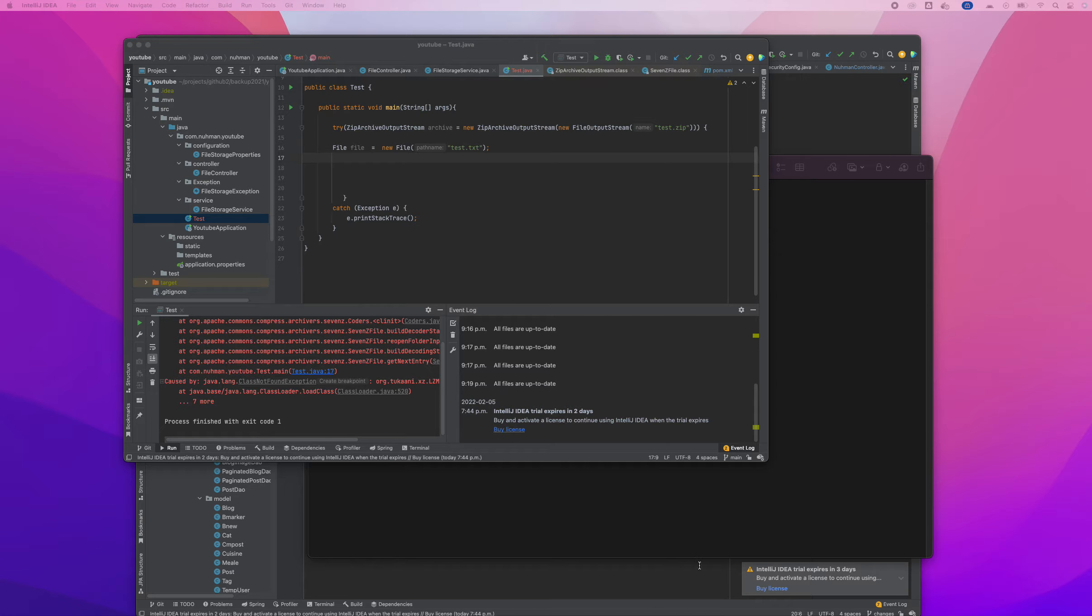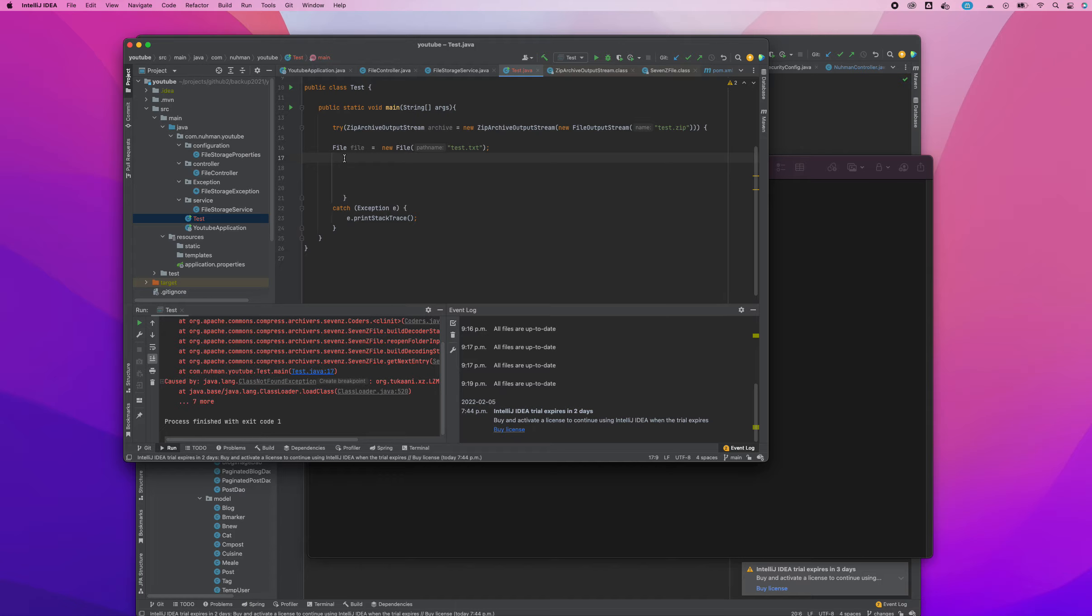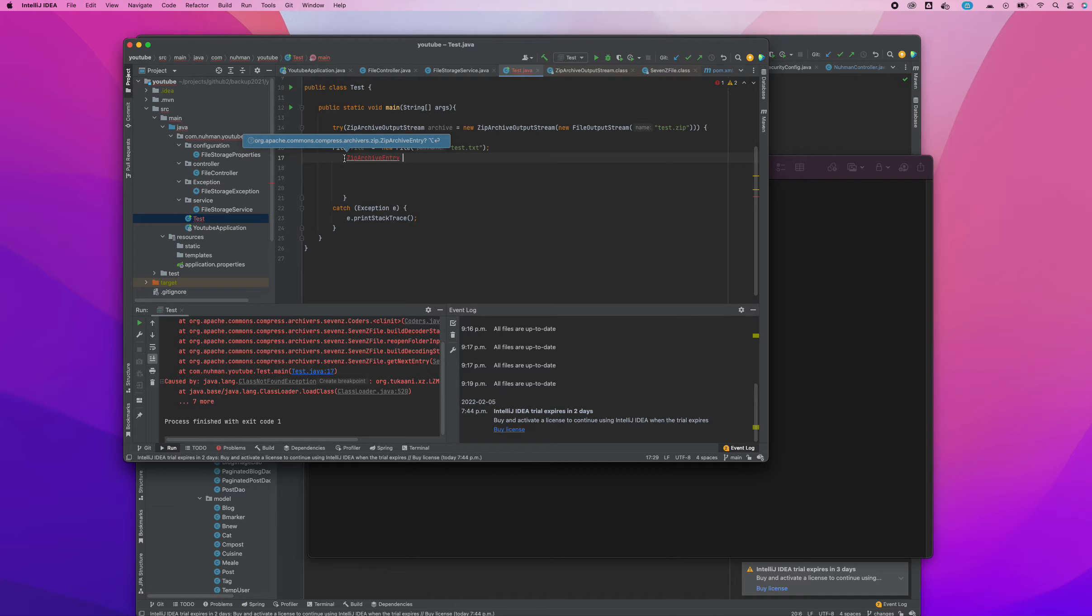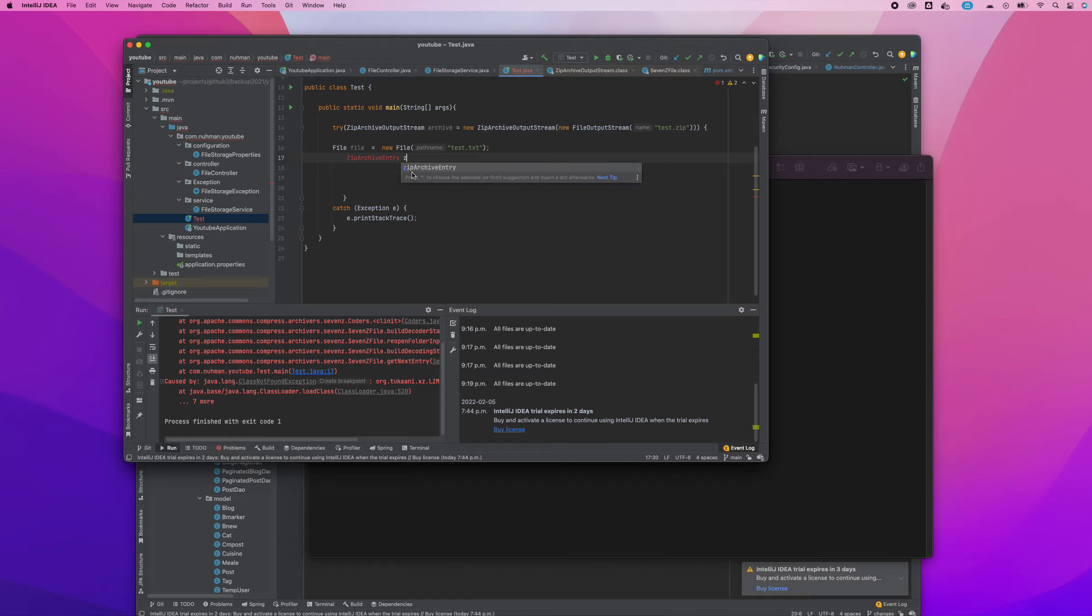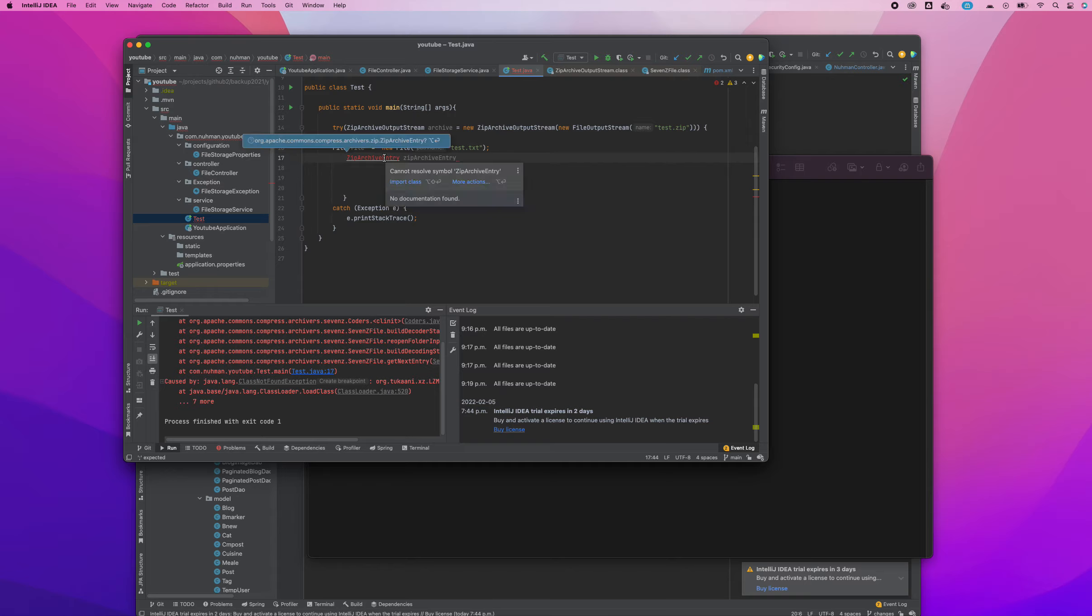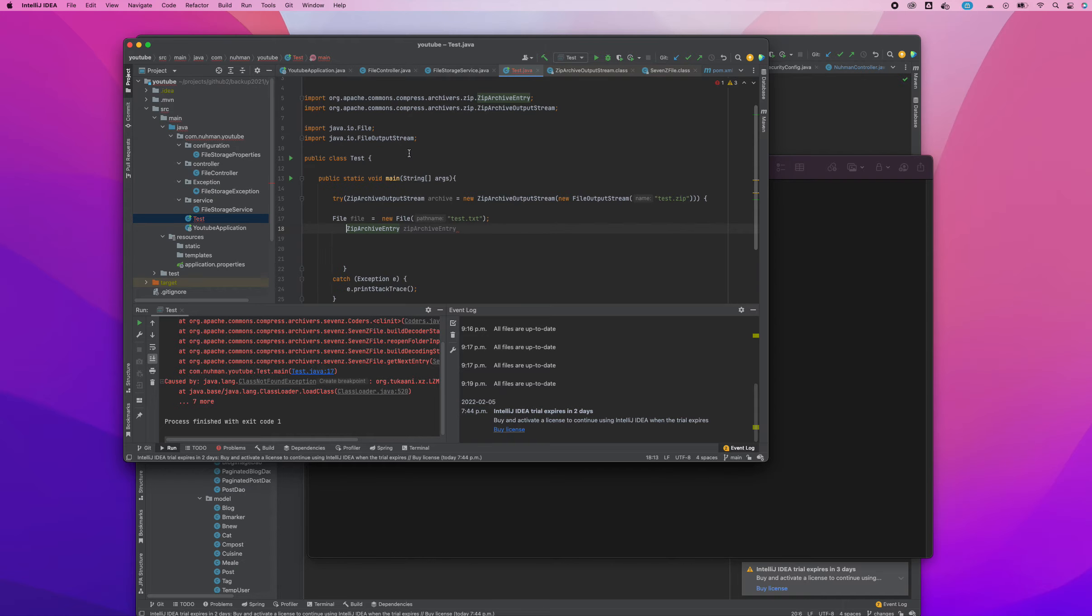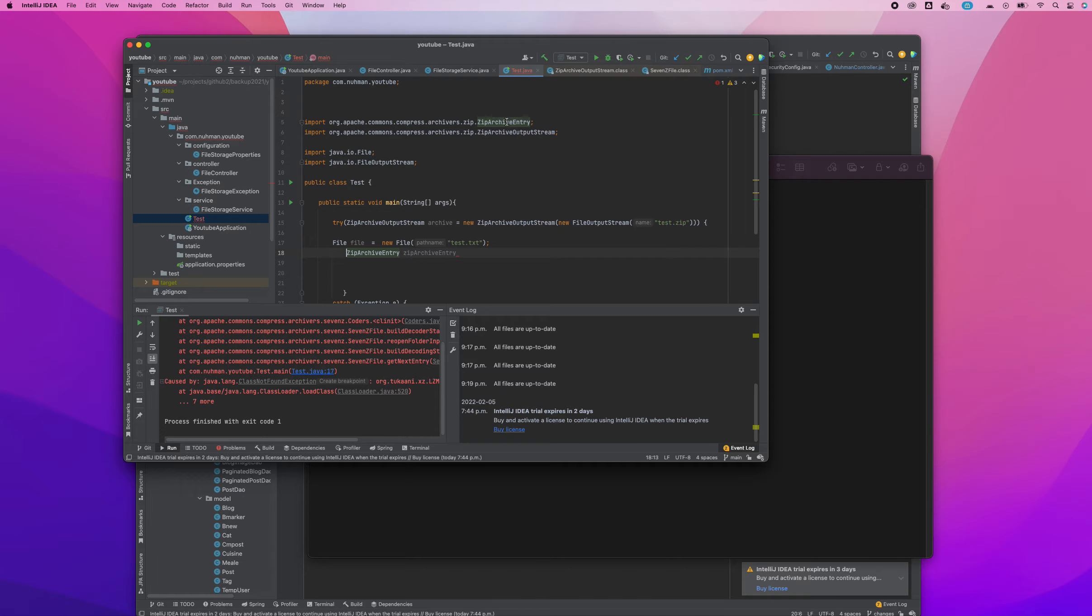Another one is zip archive entry. This is another class, and if I import that class here, it comes under the same package.